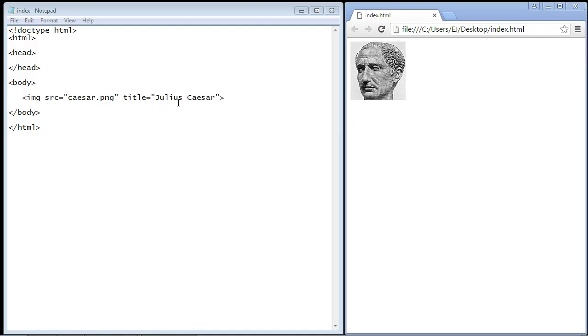And basically that stands for alternate and it's alternate text for an image. So what it really allows is in case we can't display this image for some reason, say we have the wrong path or the image is no longer there, you can display alternate text so that at least something is displayed.